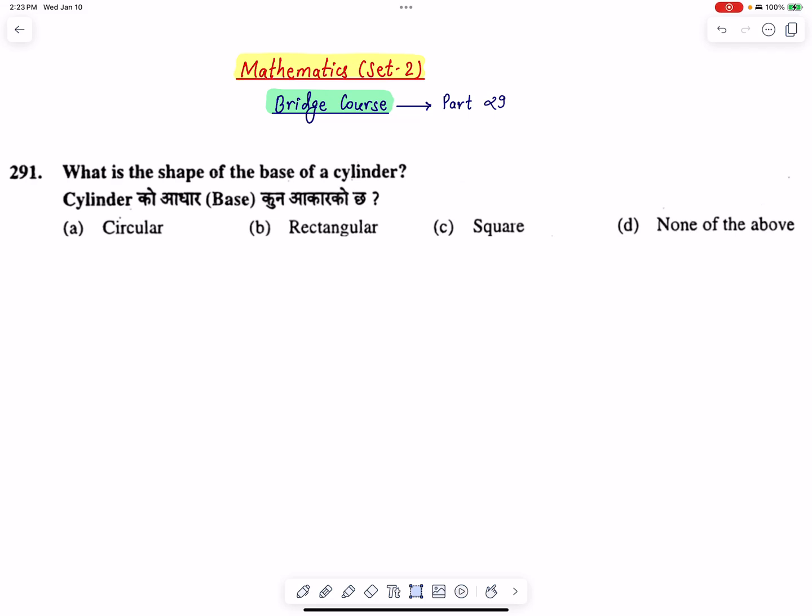Hello everyone, welcome to Nepal Online School and Online Learning Platform. I will practice Bridge Course Mathematics, Set No. 2 in Part No. 29.